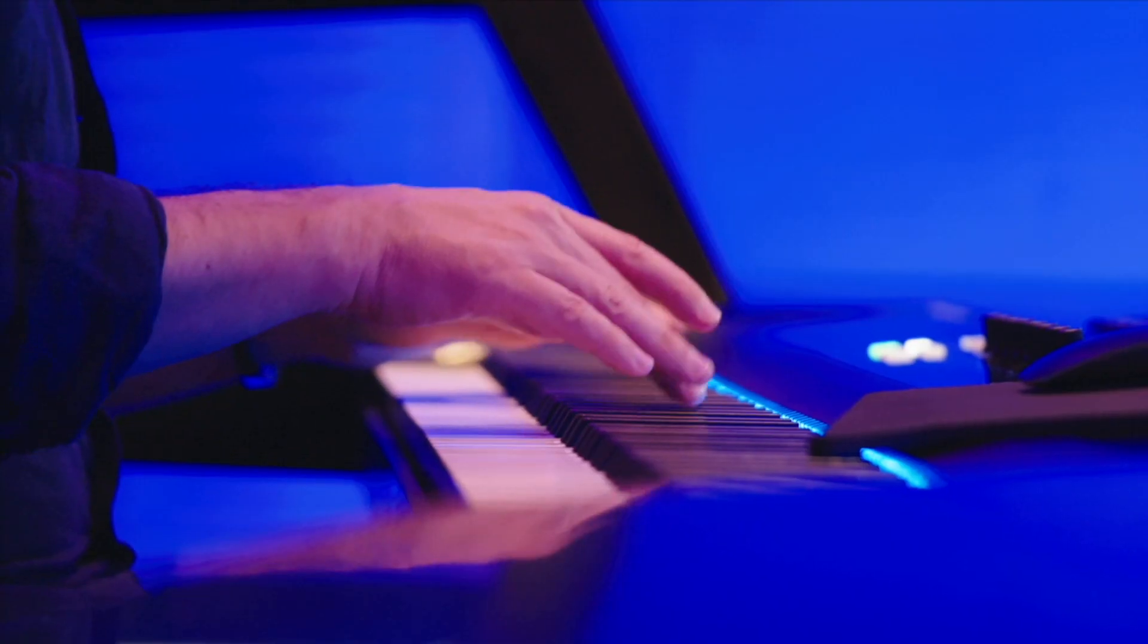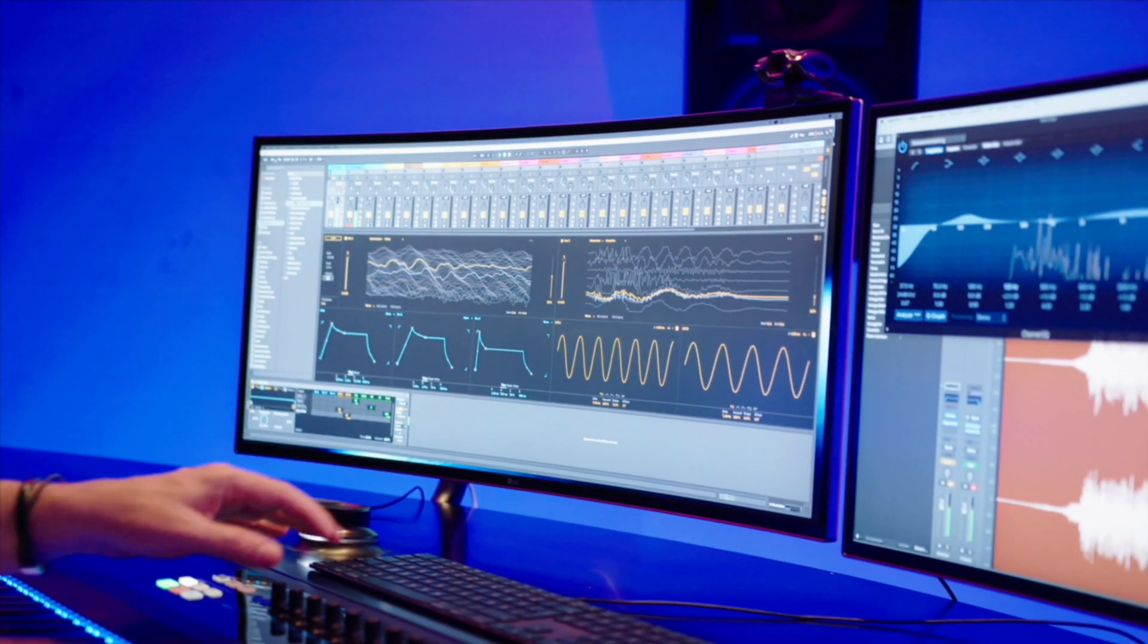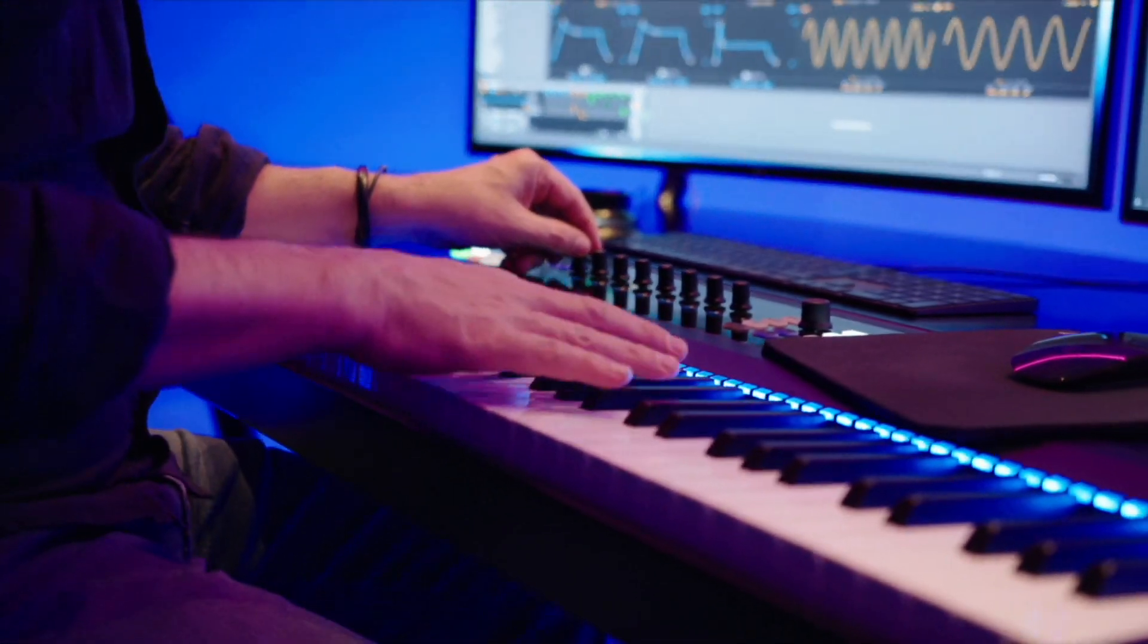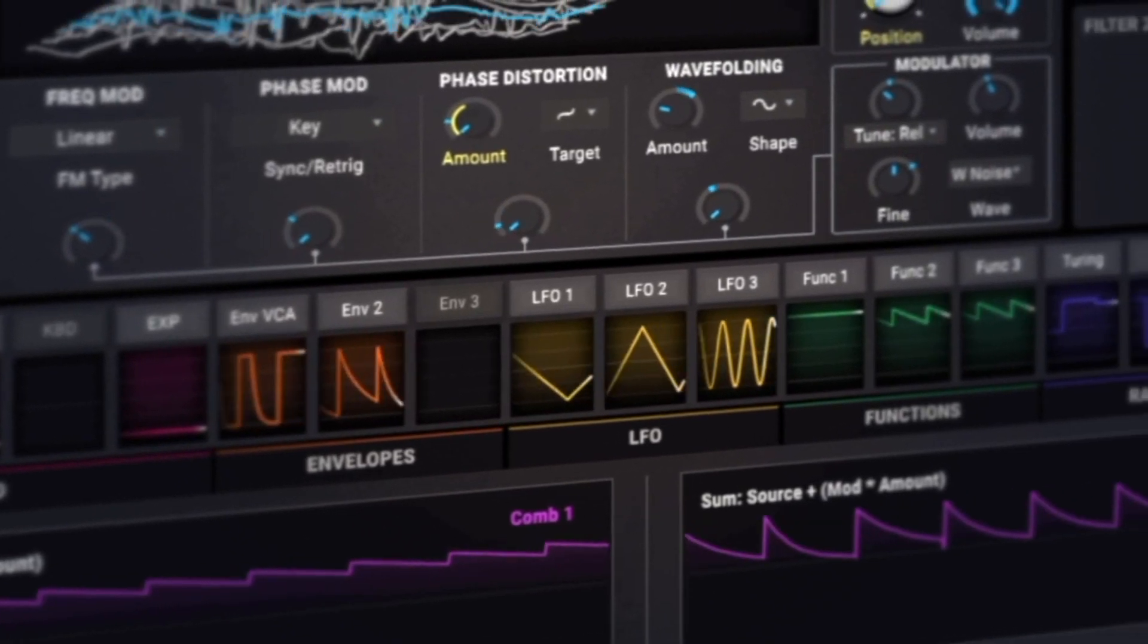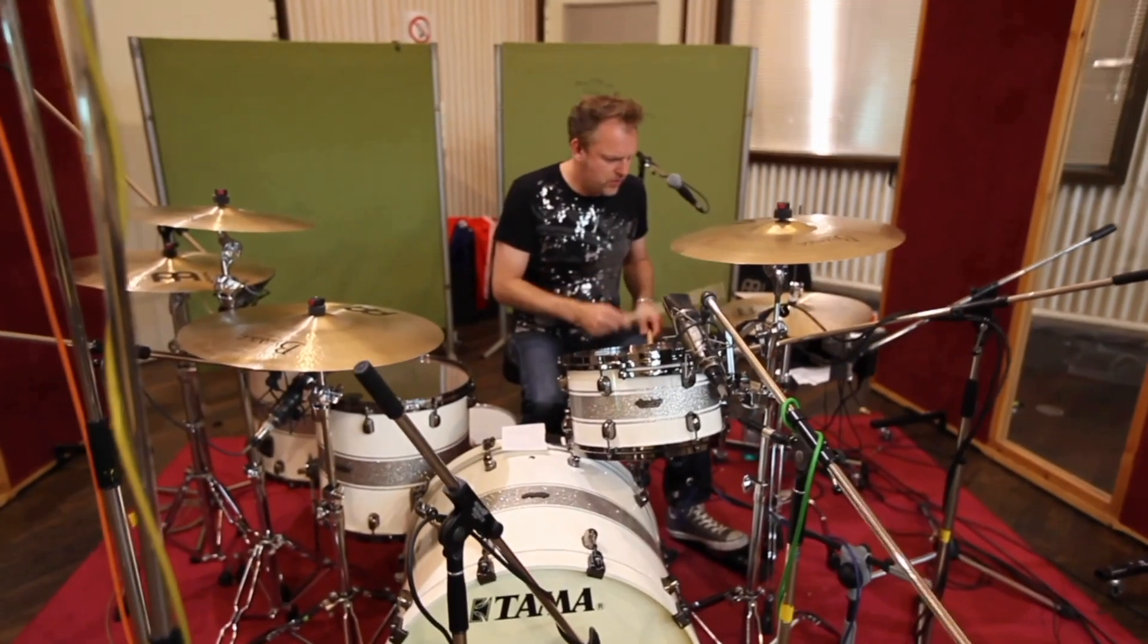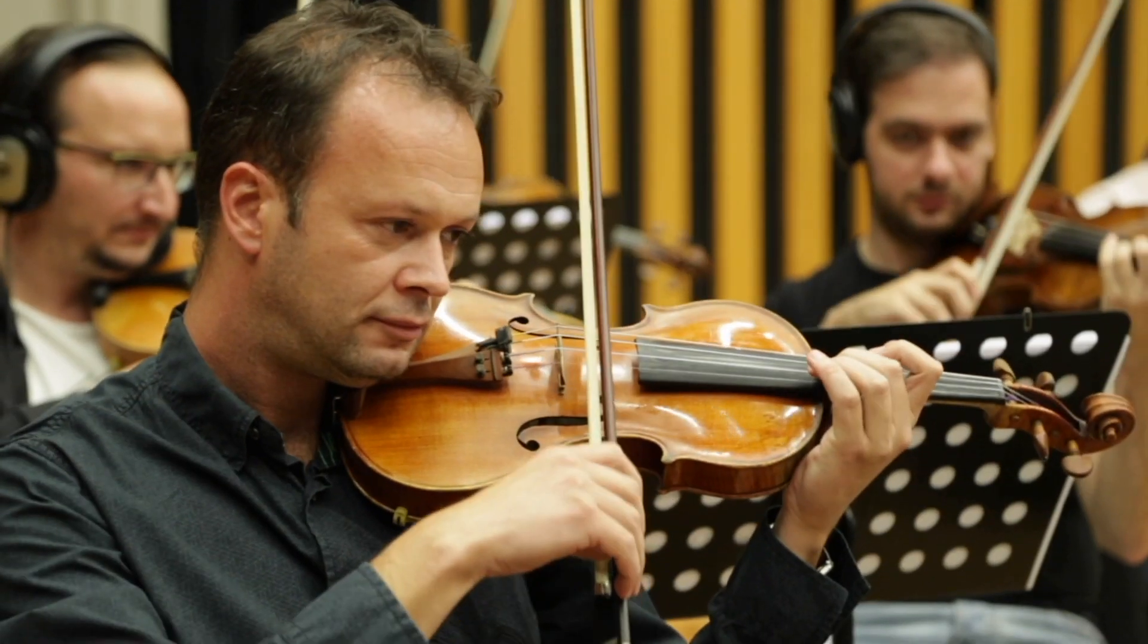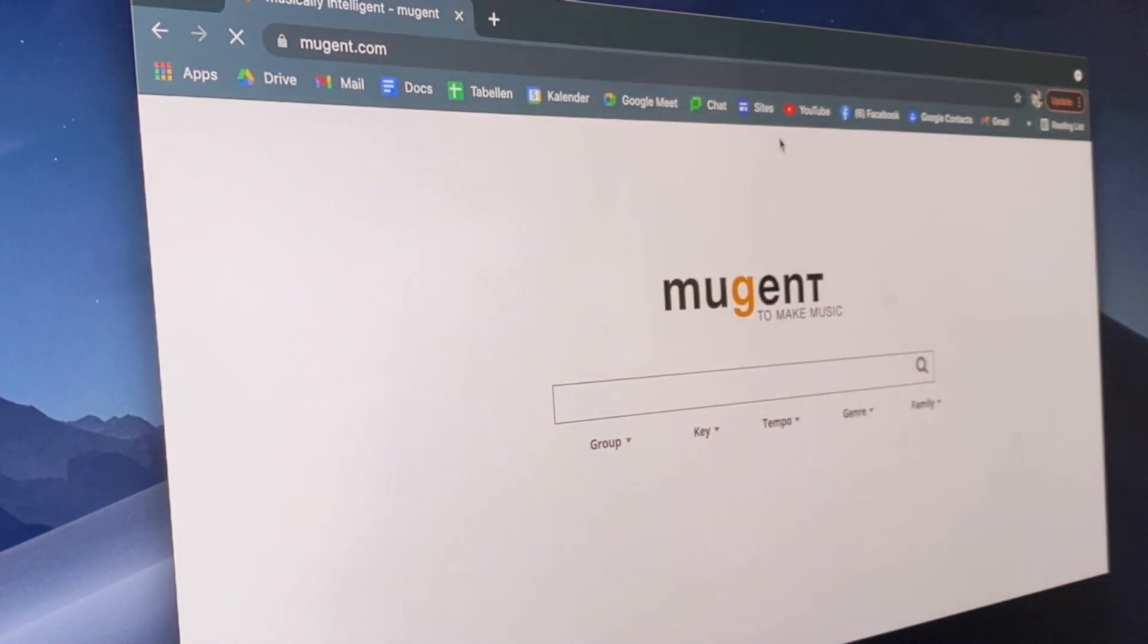And now I have a special tip for you that every music producer has to know. If you need samples or loops for your production like drums, beats, percussion, guitars or whatever, check out Mugent.com. It's totally free, you don't need a credit card, you don't have to log in.